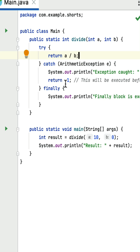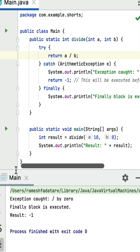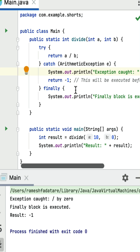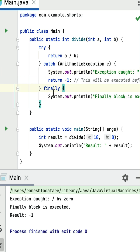The catch block handles the ArithmeticException and returns the value -1. But before returning -1, the finally block will execute. If you run this program, you can see the exception message prints first, then the finally block executes and prints its message, and then -1 is printed. The finally block always executes even when try or catch has a return statement.